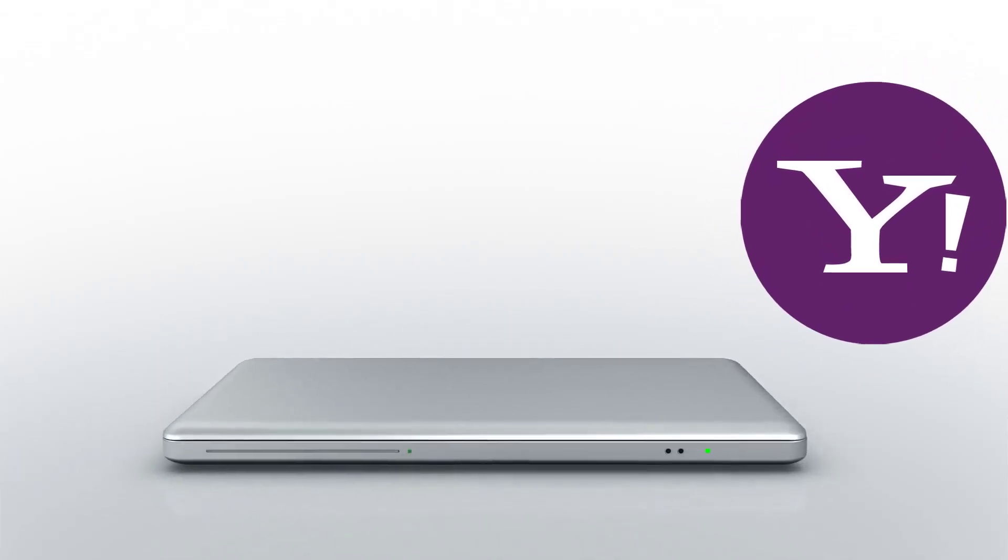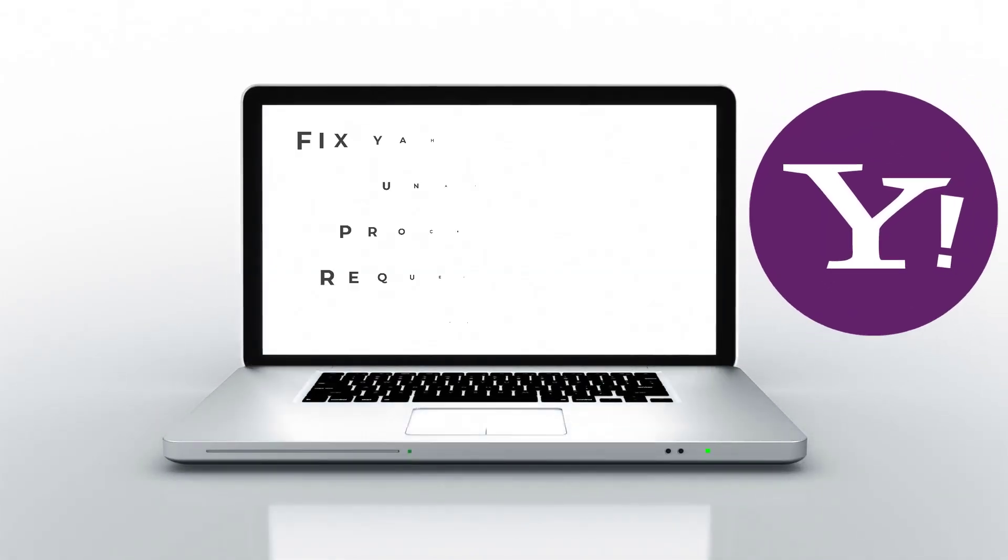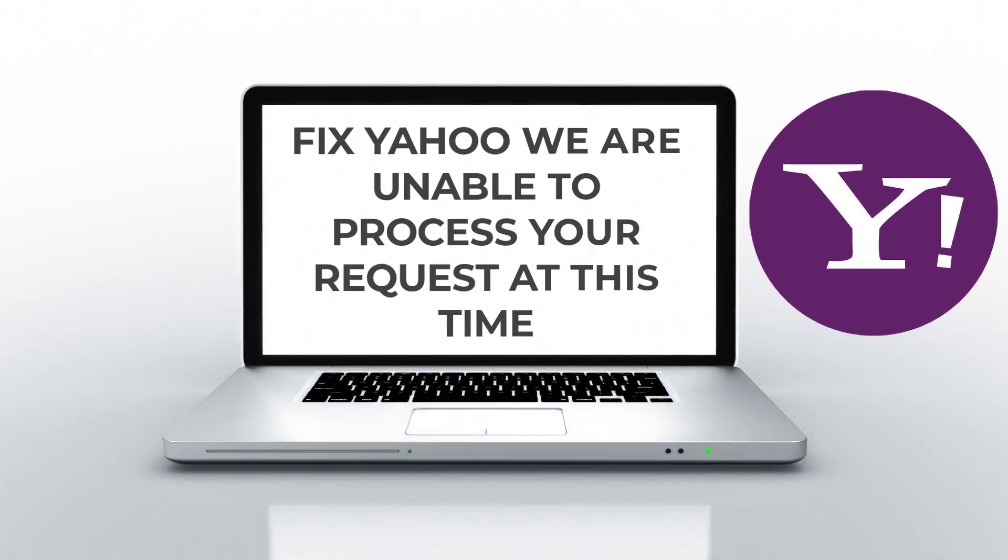Hi everyone. In this video, I will show you how to fix Yahoo. We are unable to process your request at this time.